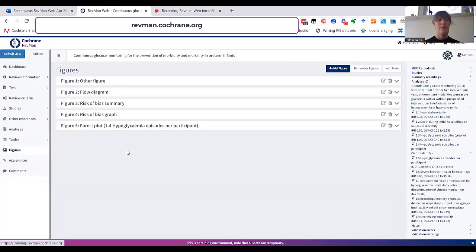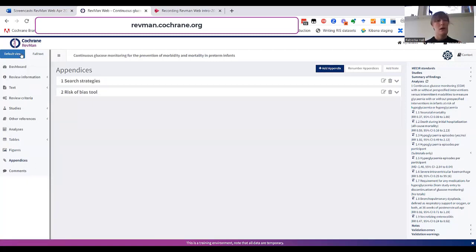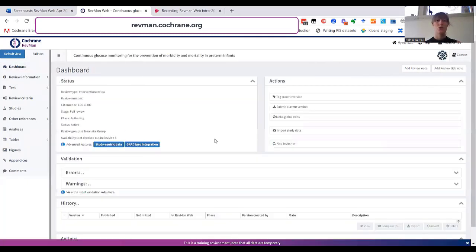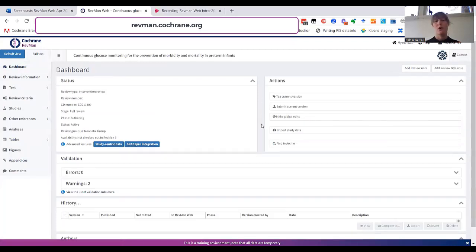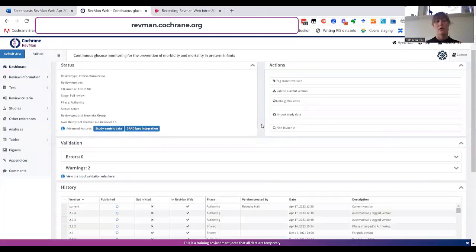In appendices, you can add content such as the search strategy. But let's now go back to the dashboard to show you some of the features that are helpful for you throughout your review process.